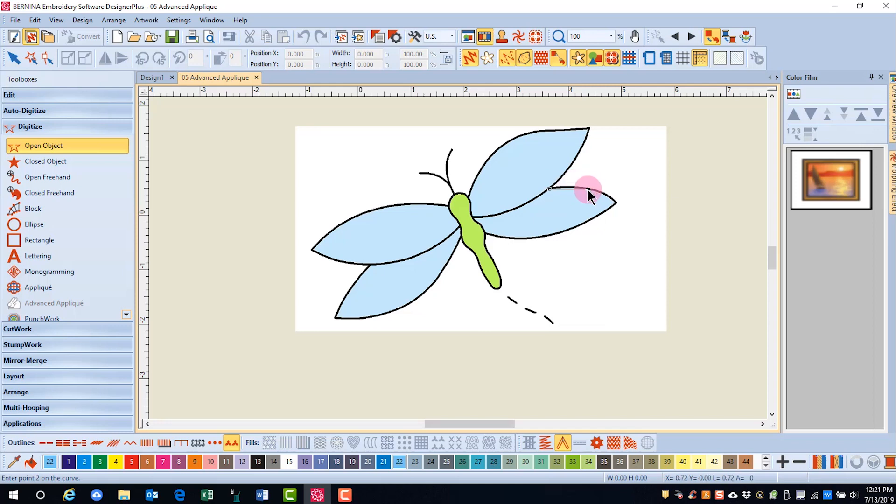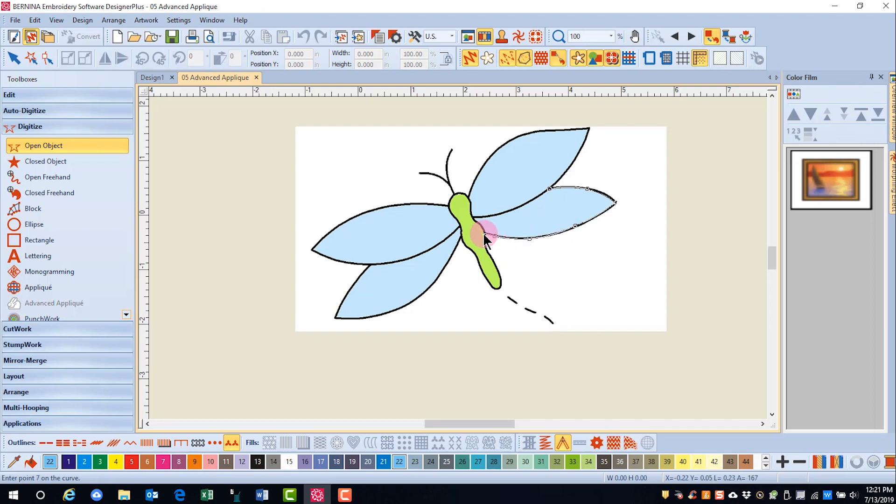The same principles apply for digitizing. Left clicks to form points, right clicks to form curves. I'll then press enter.